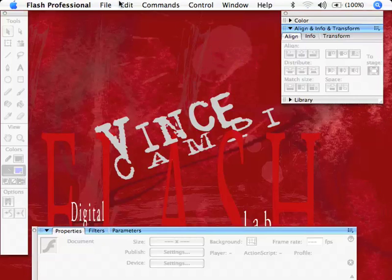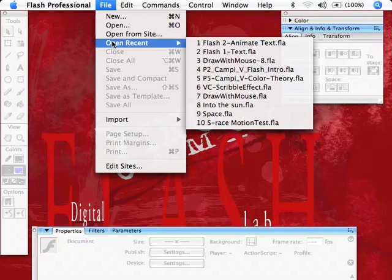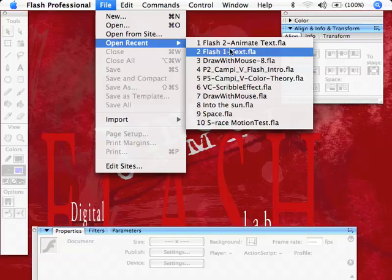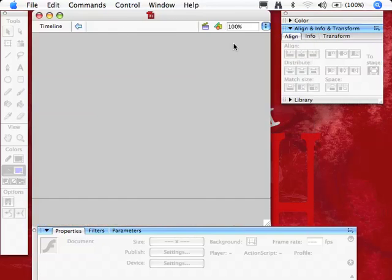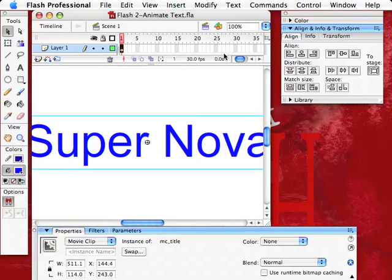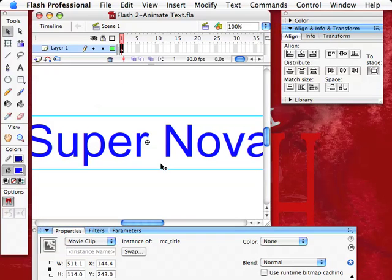I'm again in Flash 8. Go to File, Open Recent, and the one we used I've saved it as a different file, Animate Text. So, Supernova. Now, see how it's just huge? I want this to fit in the screen because I want to see 100% of it.